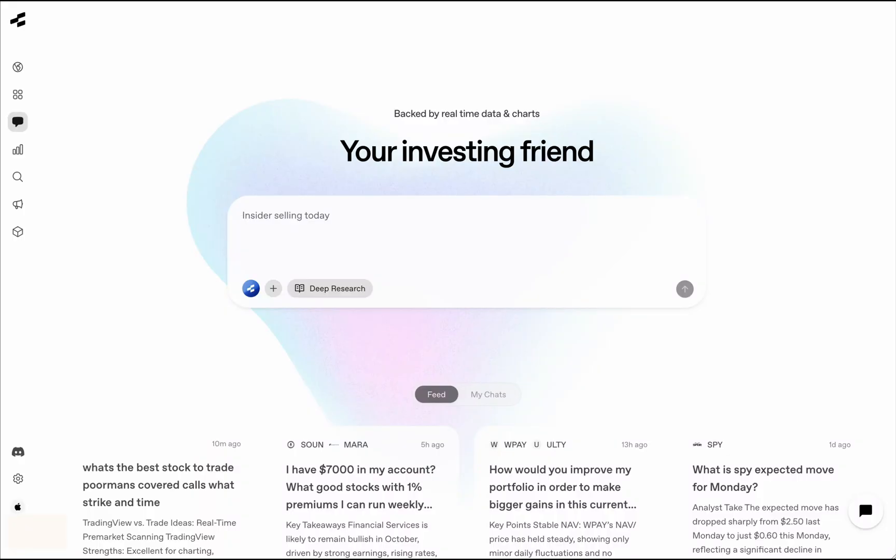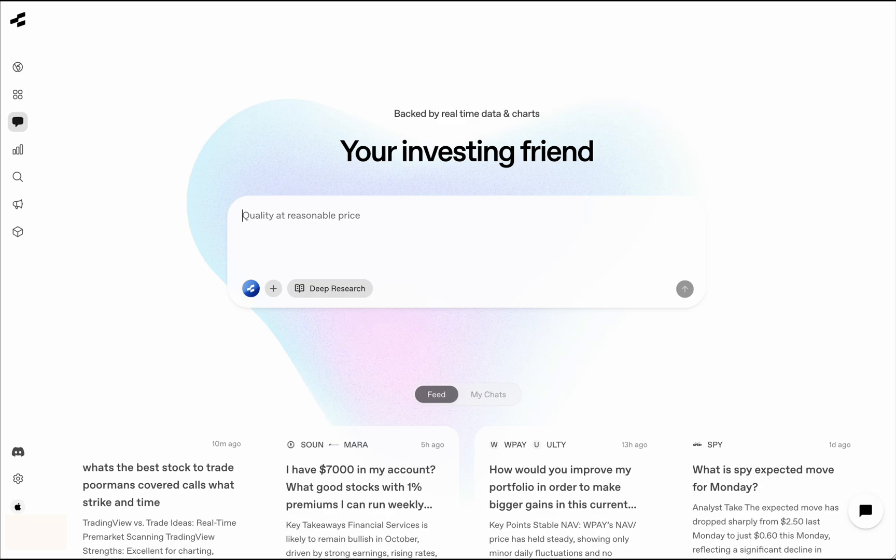One is we are backed by real-time data, and second is we have live visual charts. You'll see what I mean by both of these as we get into this video. This is going to be a pretty quick video, just an overview of the platform, and I'm very hopeful that you're going to find it very useful. So let's get right into this.